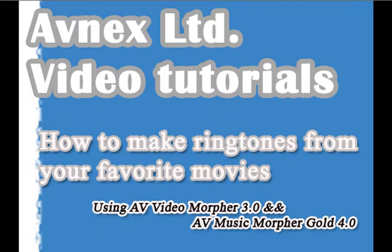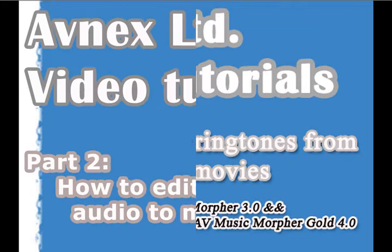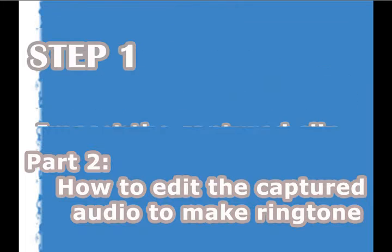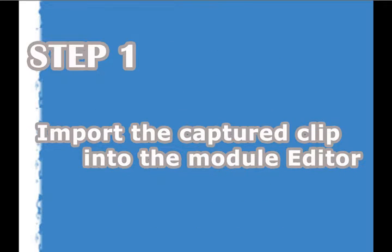Hello and welcome to the second Avnext video tutorial on how to make ringtones from your favorite movies using AV Video Morpher and AV Music Morpher. Today we are going to edit the captured audio and turn it into a ringtone for your mobile phone.